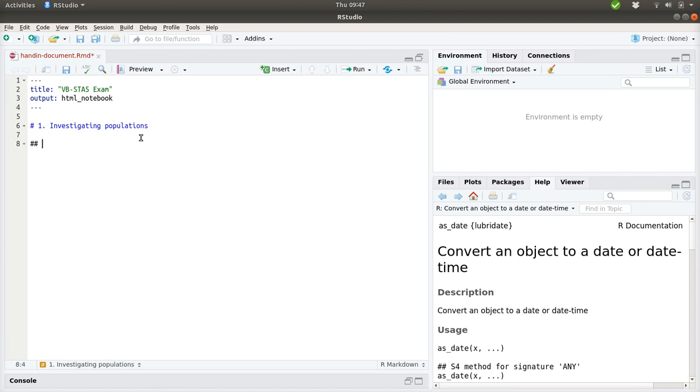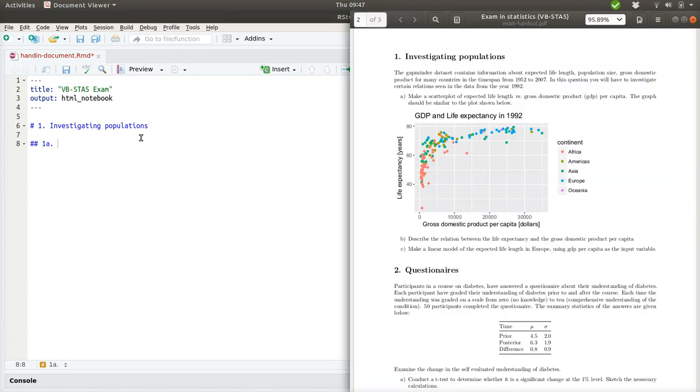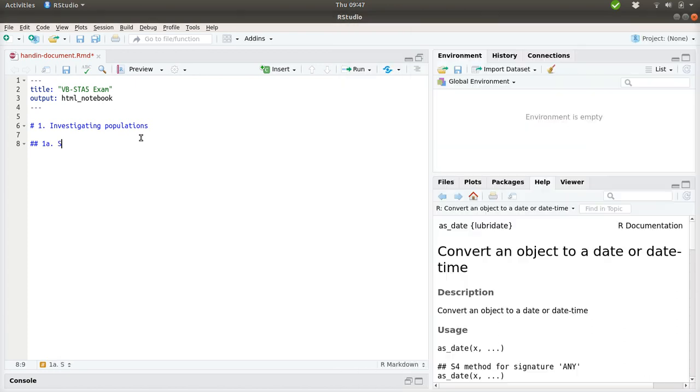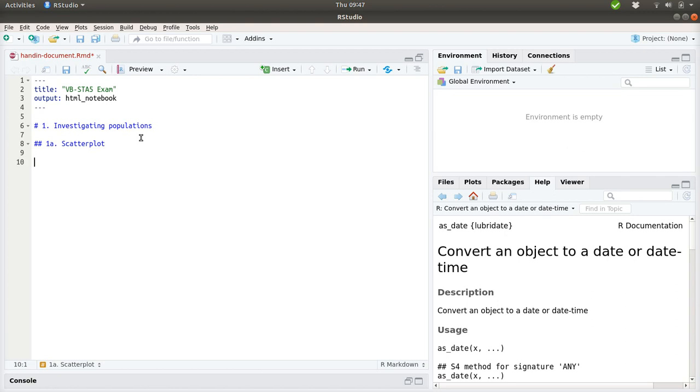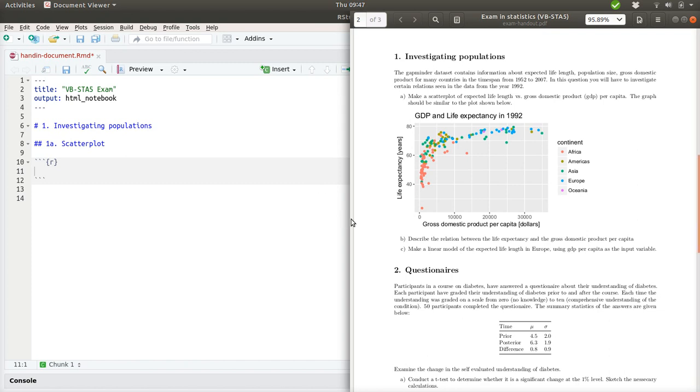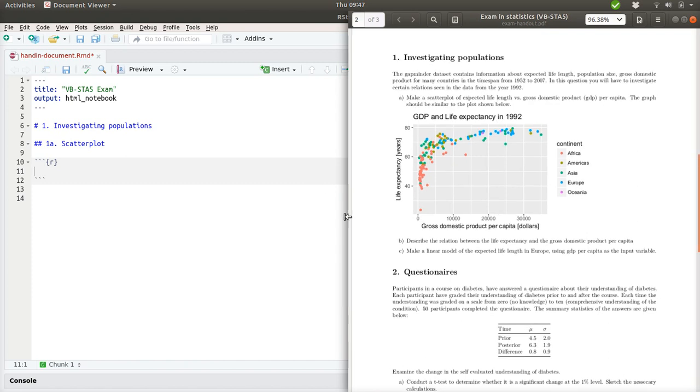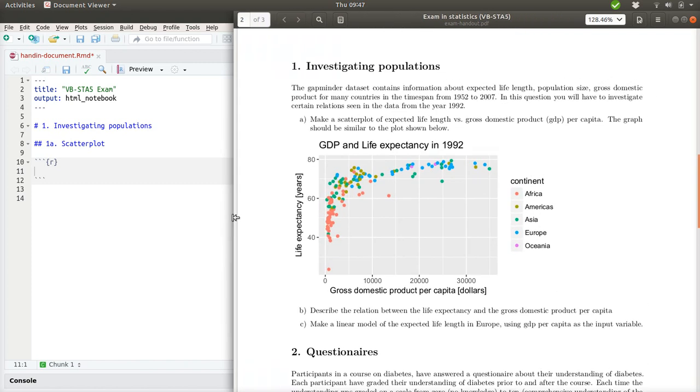And to make subheadings I just add two hashtags. So that will be exercise 1a, here about making a scatter plot. So, let's see if we can do some of this. What we are asked to do in the exam set is to recreate this plot over here, and to do that we should have a bit more background information.